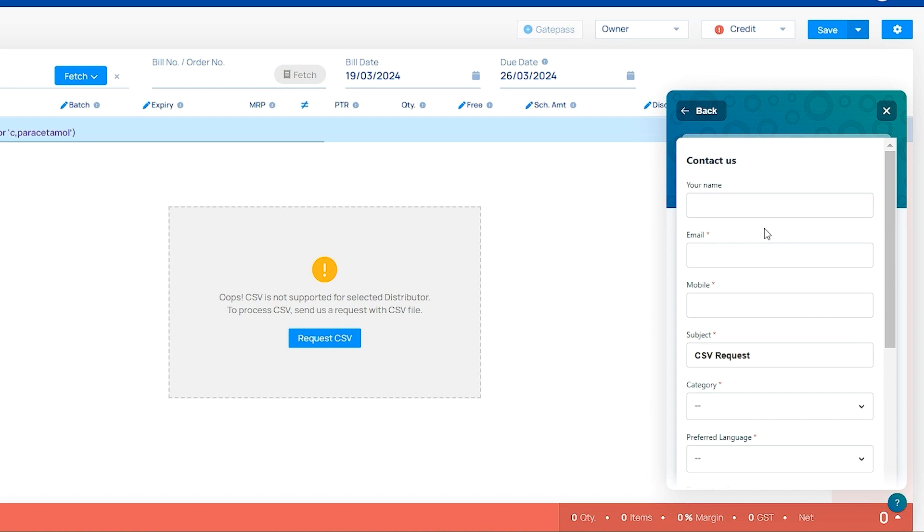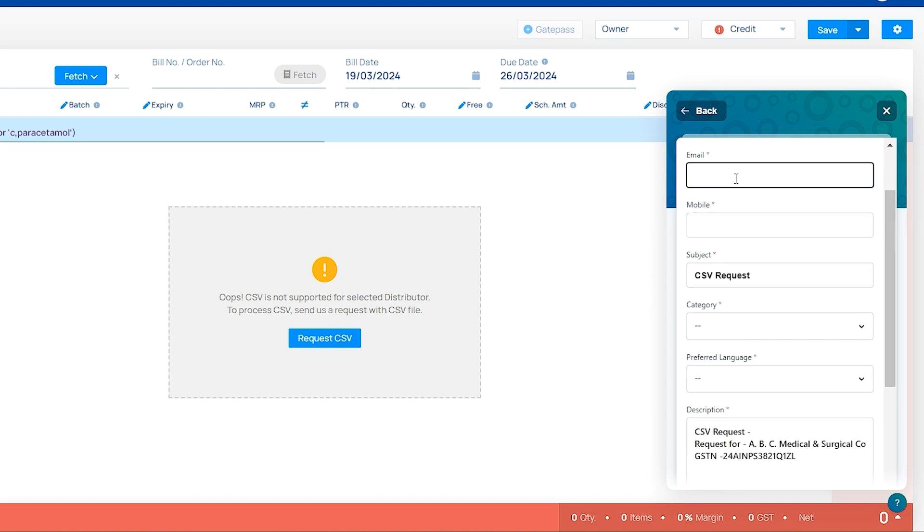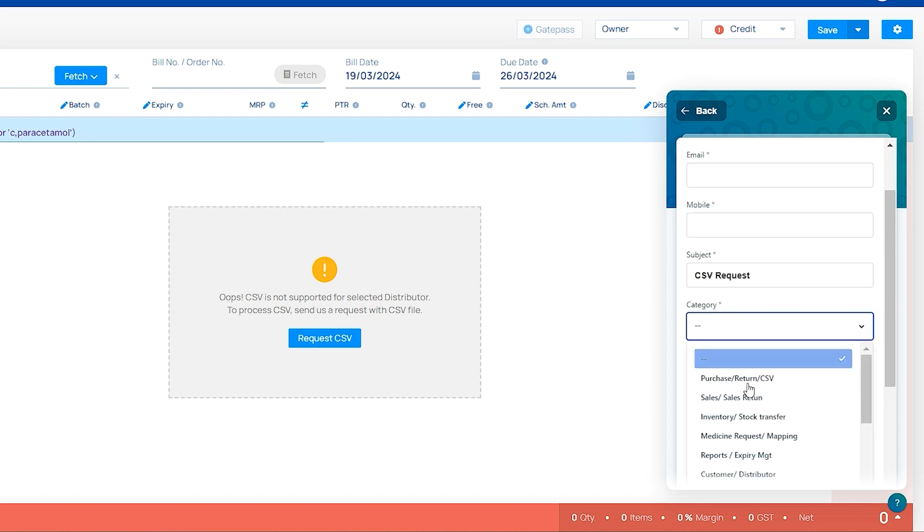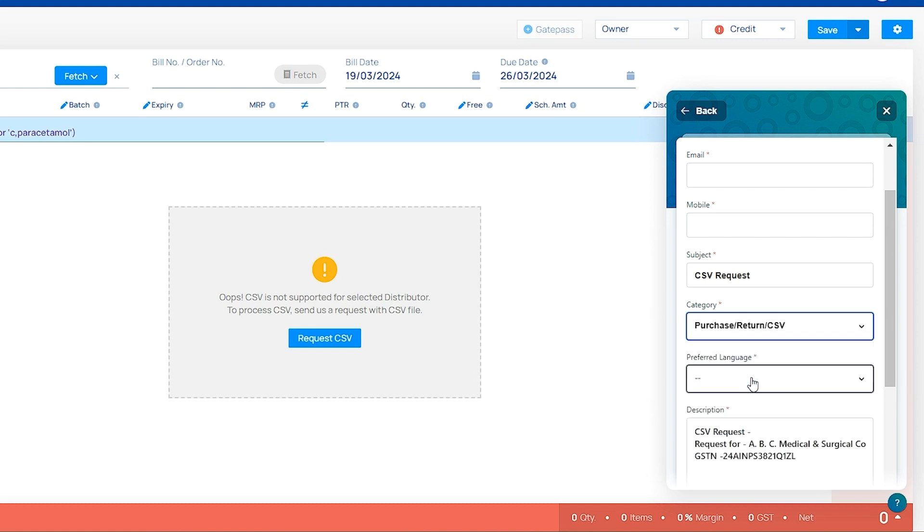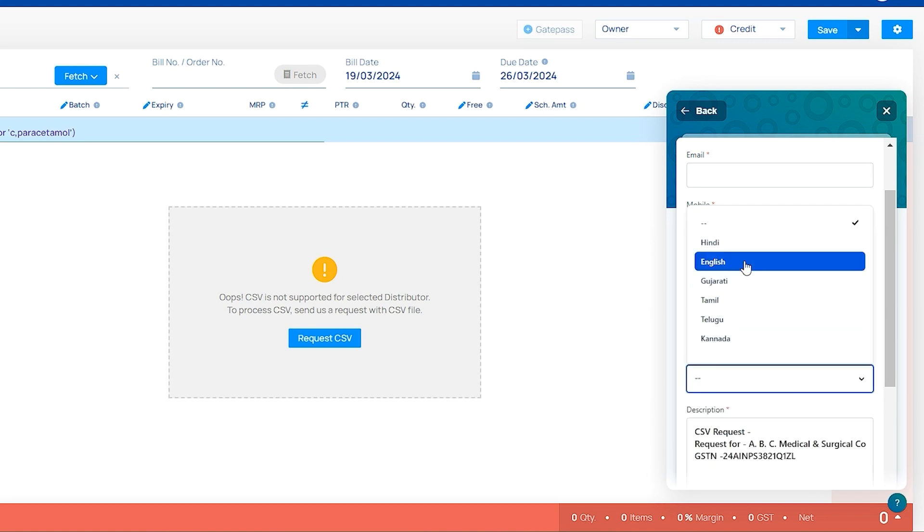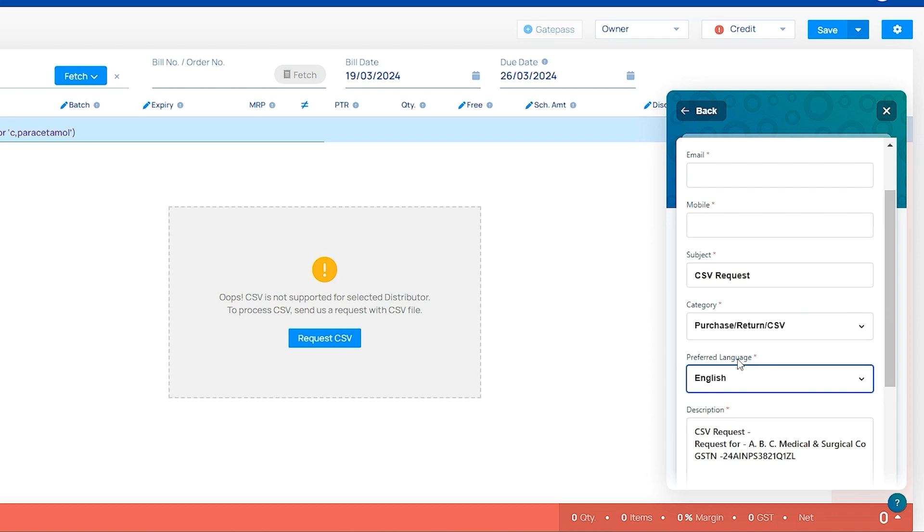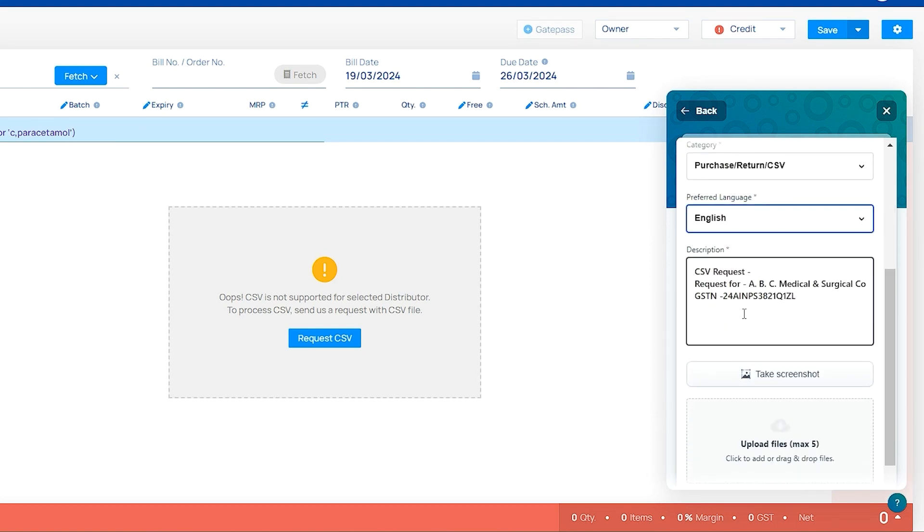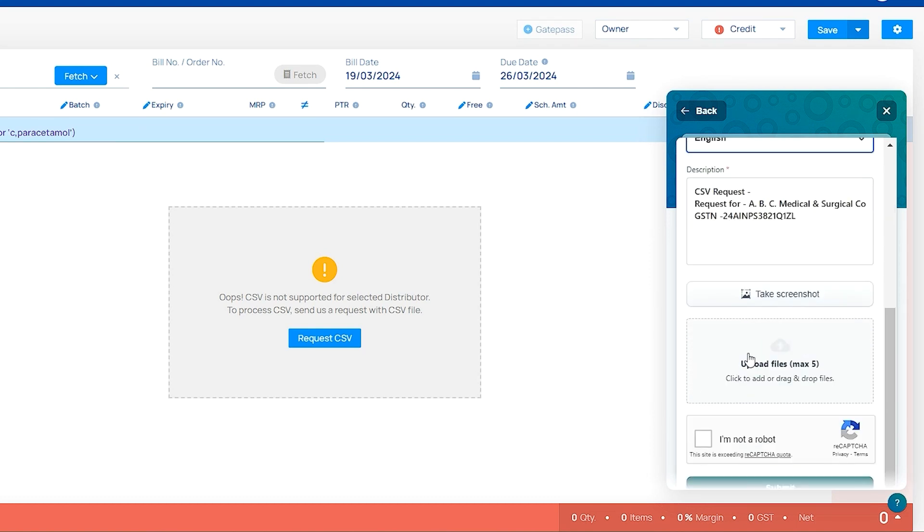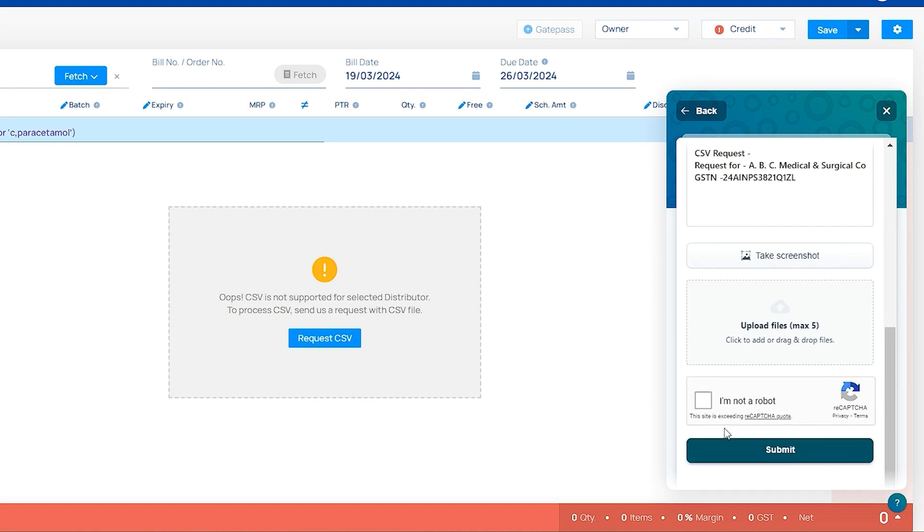You have to click on request CSV and enter basic details for raising ticket. In category, purchase return CSV, and prefer language and description. In upload files, you have to upload a soft copy of your CSV file or copy of your bill. After uploading, click on submit.